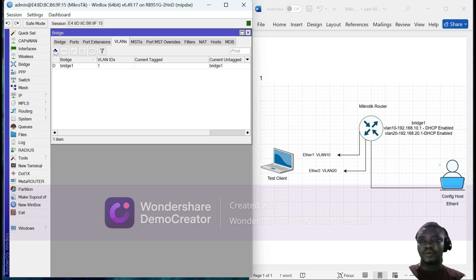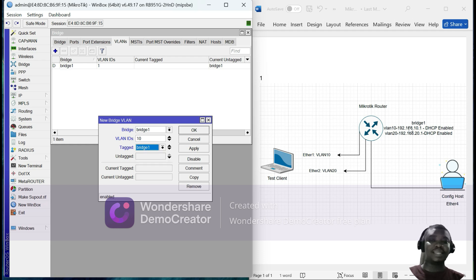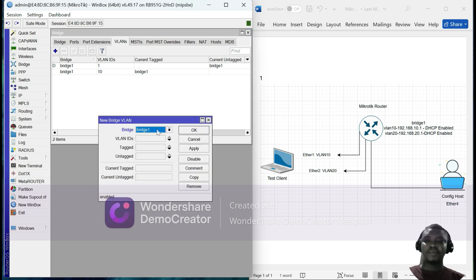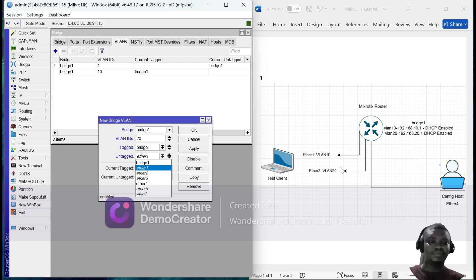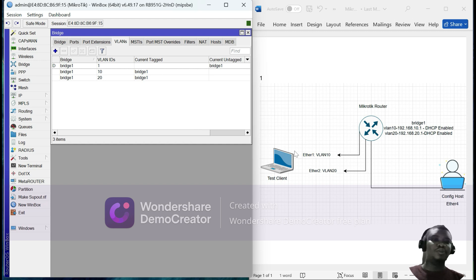For bridge1 we're going to add VLAN 10. VLAN 10 is going to be tagged for bridge1 — that is where we're going to assign the IP address — and it's going to be untagged for eth1. We apply that. Then we do the same for VLAN 20: the VLAN ID is 20, still tagged for bridge1, and untagged for eth2. We apply that as well.